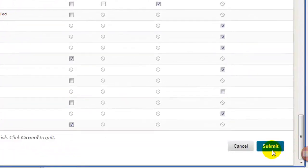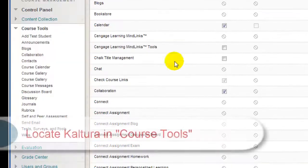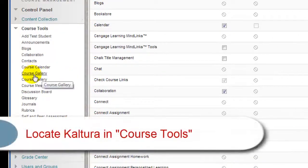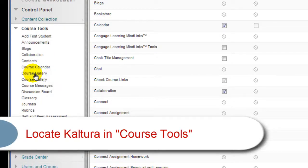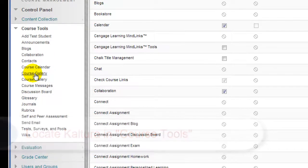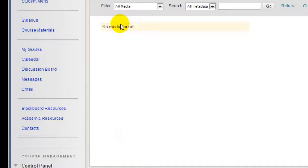Scroll down to the bottom and click Submit. Notice that now we have a link here called Course Gallery. Course Gallery is the link to the tool in Kaltura that is also referred to as Media Gallery. The two titles are interchangeable.